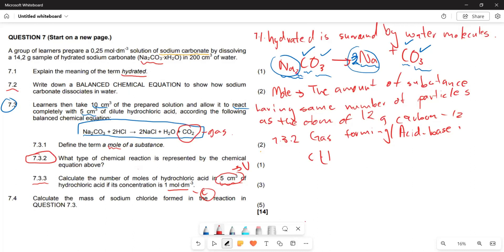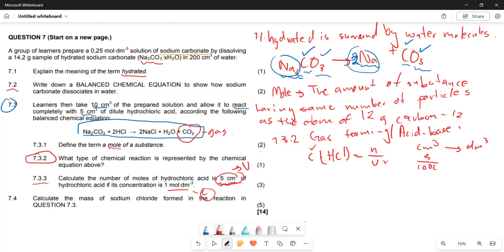Remember the formula: concentration = n / V. We have the concentration and the volume. But our volume must be in dm³, not cm³. So we convert: 5 cm³ ÷ 1000 = 0.005 dm³.